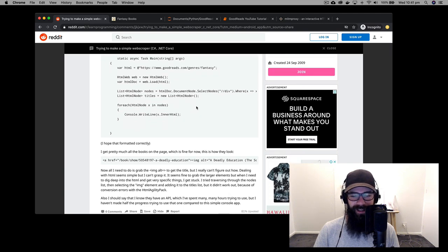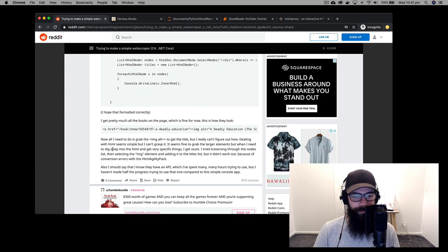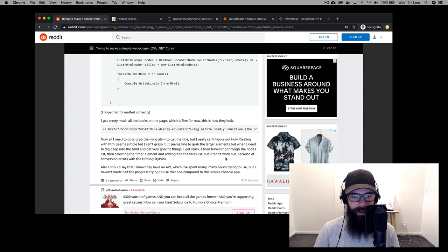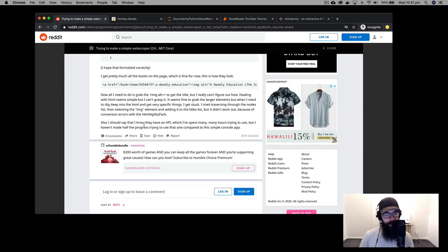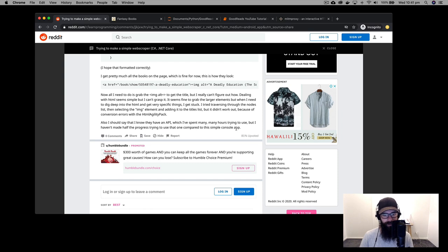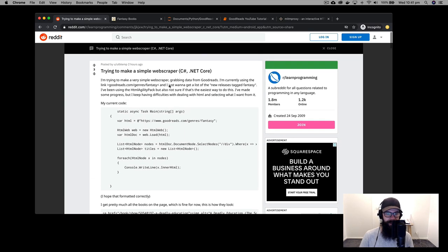We are going to use Python today because that is the best way to do it. The poster mentions knowing there's an API, but says they haven't made half the progress with it compared to a simple console app using the front-end HTML. So let's start off by going to the website — I'm already on the fantasy page.